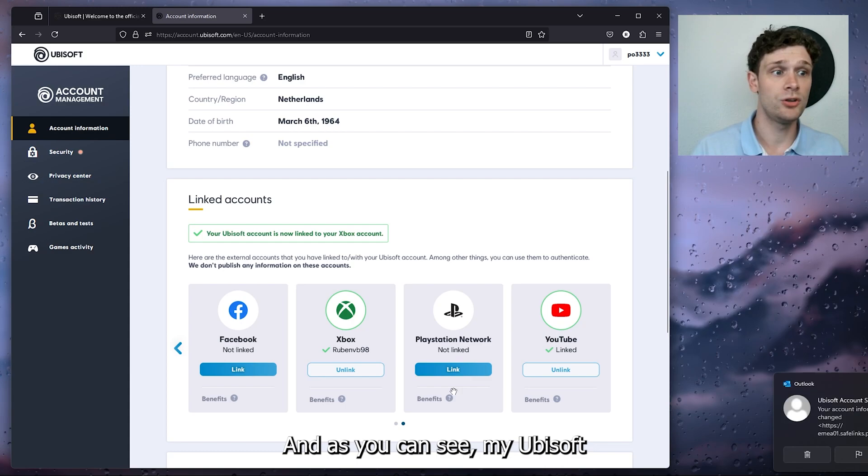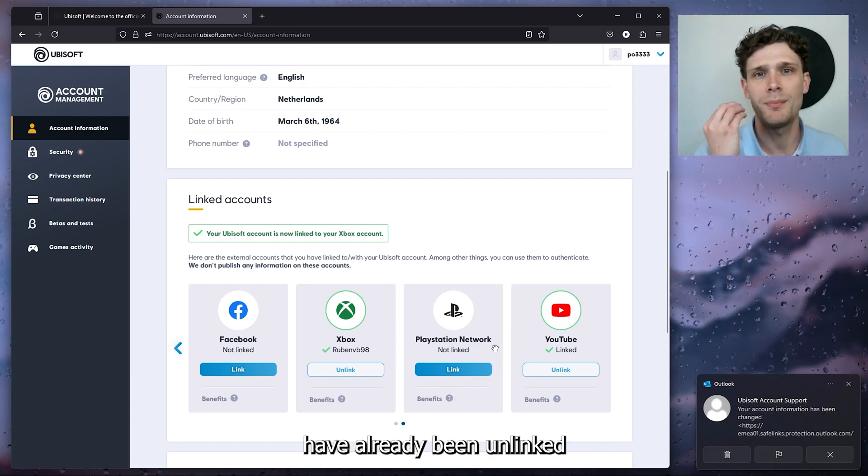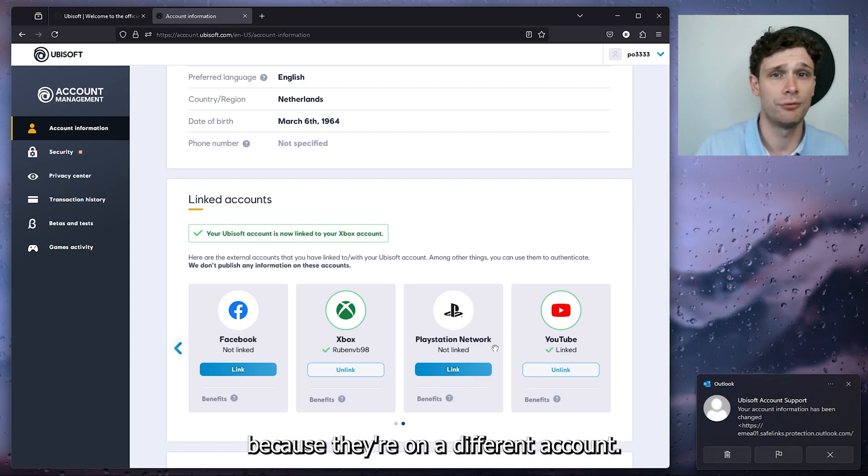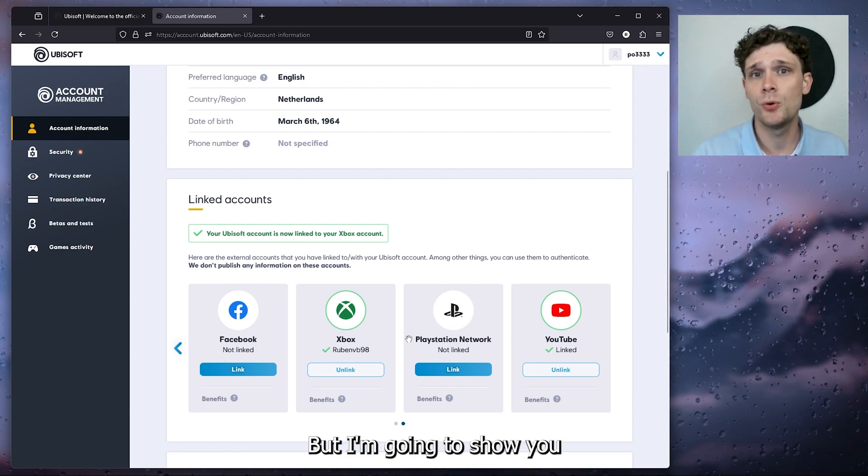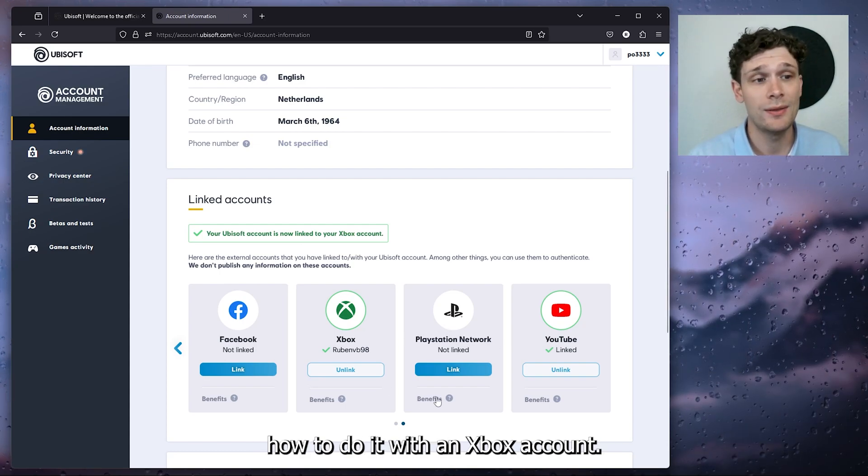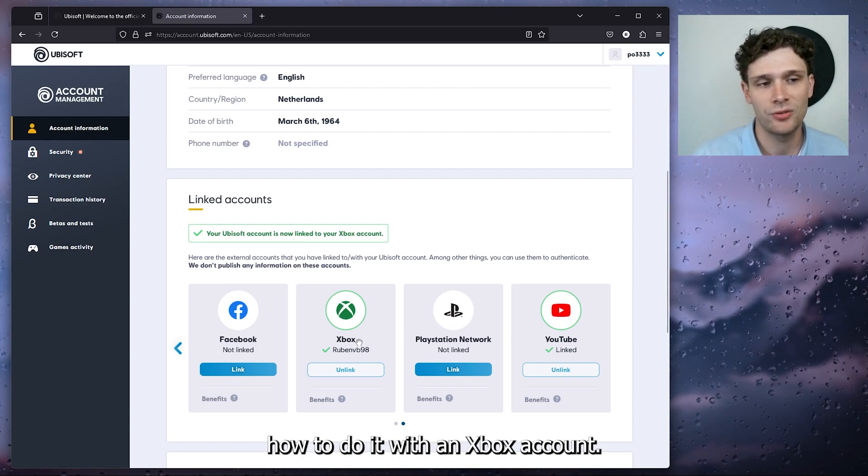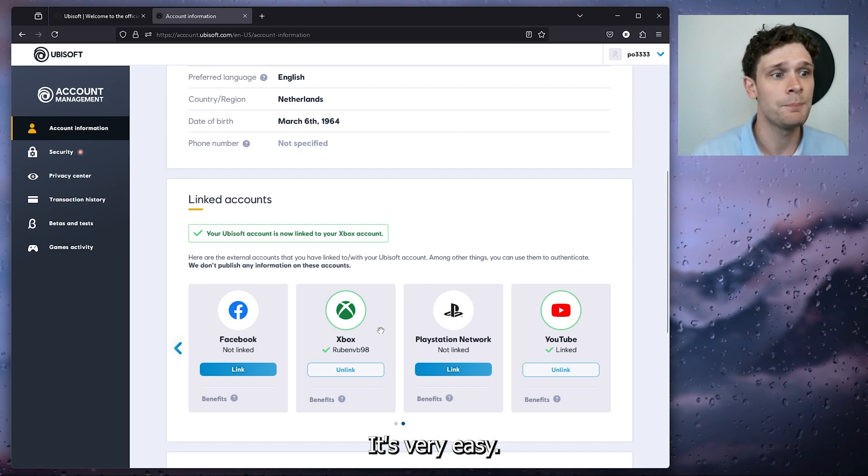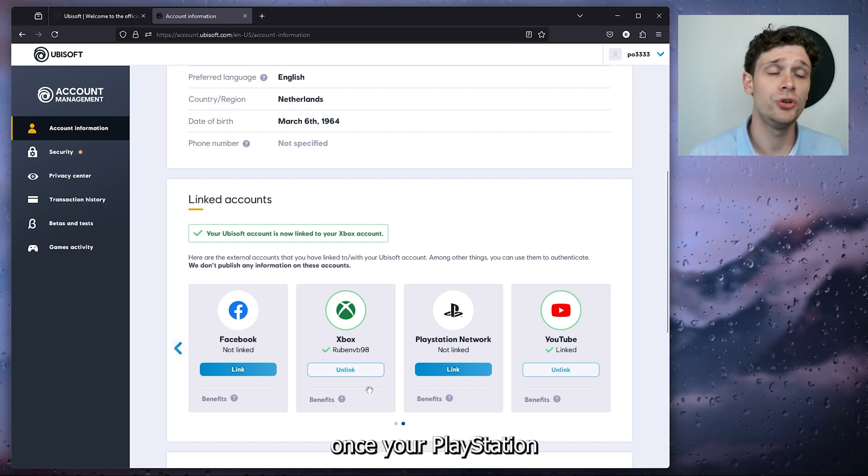And as you can see, my Ubisoft and PlayStation Network have already been unlinked because they're on a different account, but I'm going to show you how to do it with an Xbox account. It's very easy. As you can see, once your PlayStation Network has been linked, it looks like this.